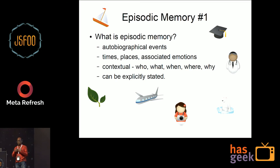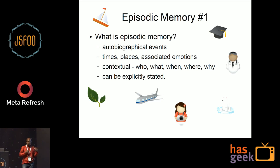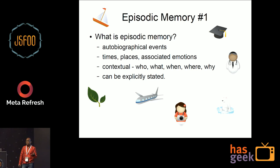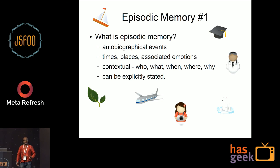Episodic memory is normally in the context of me. If you played a first-person shooter game, you remember it from your point of view — so they're normally autobiographical. Episodic memory is not limited to human beings; animals are demonstrated to have it as well. For humans, times, places, associated emotions, who you were with — a lot of things that you can explicitly state in a narrative. That's what episodic memory can be described as.